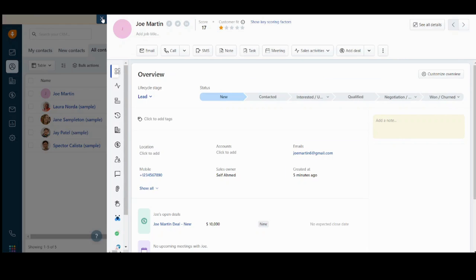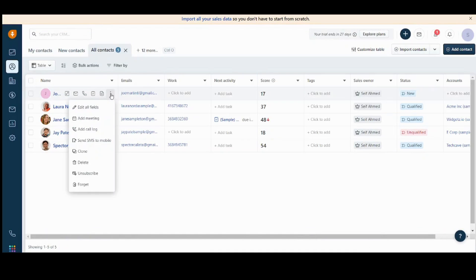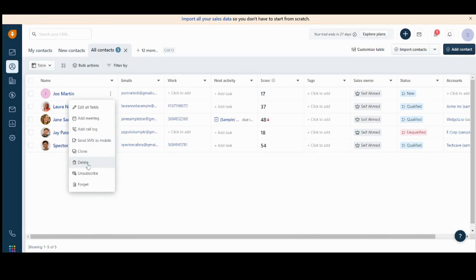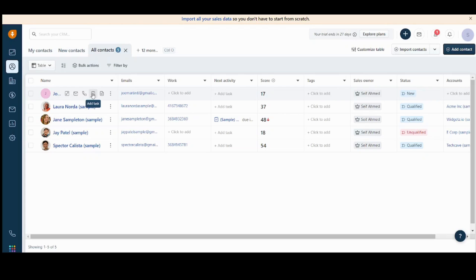So if we just closed this up, we will find that Joe Martin has been added. We can edit all fields, we can add meeting, we can add call log. There are many options here. We can even delete him or unsubscribe with him. We can also see all details, send email, make a call, add a task, and many more options.